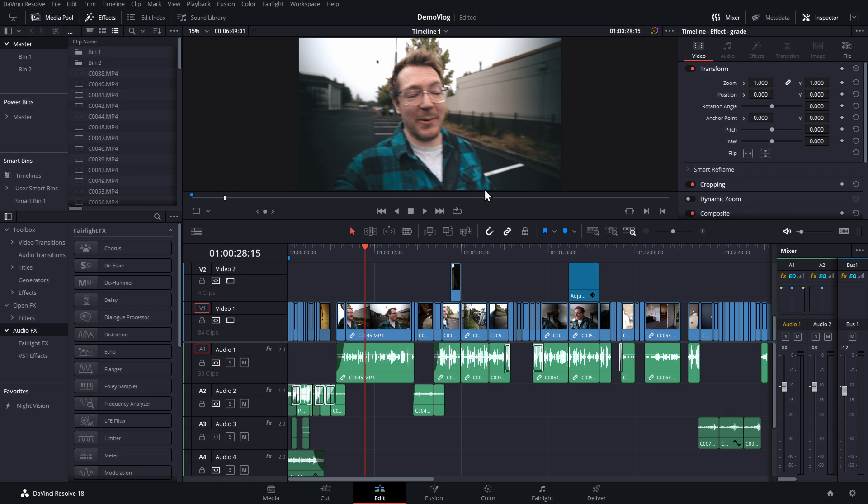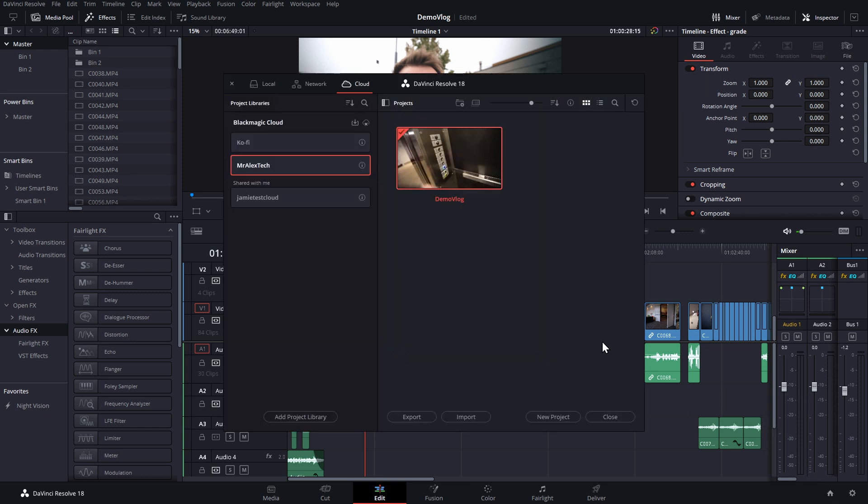It's really quick, simple, easy, and obvious to use. It's no different really to a general DaVinci Resolve library, except that it's in the cloud. Now I'm just going to jump back into my project manager. It's really important to note that these projects that are stored within the cloud library, they're not stuck in the cloud library.